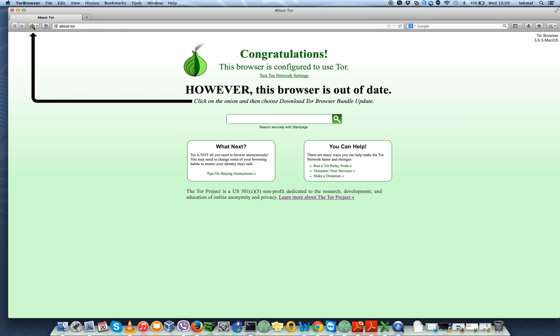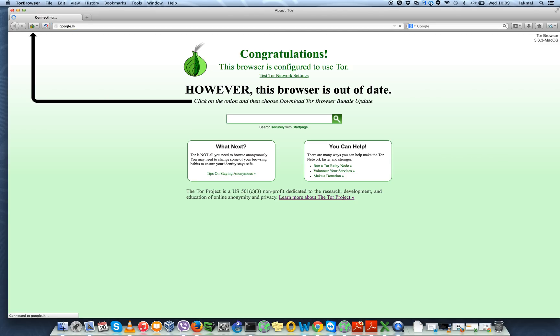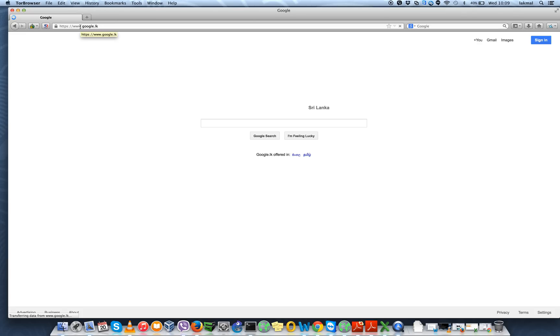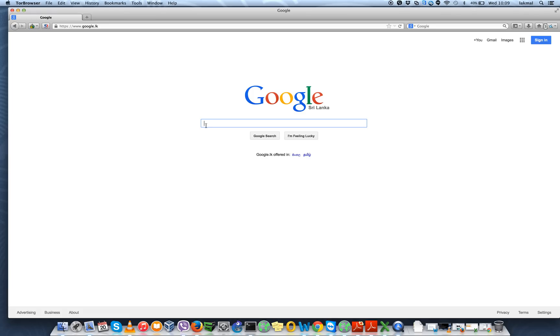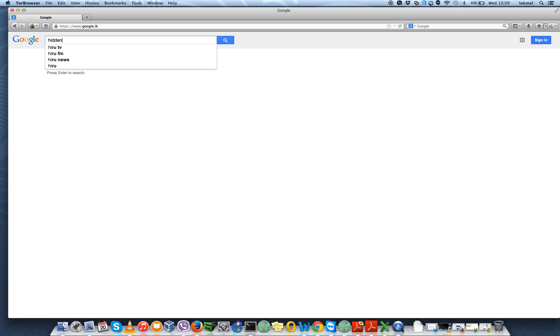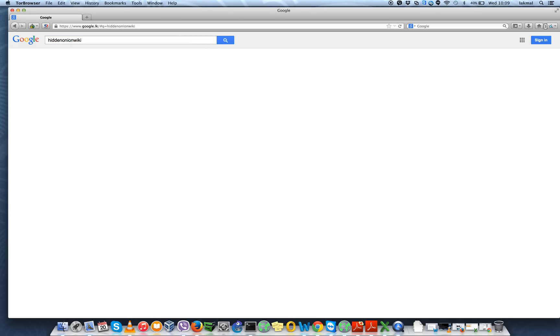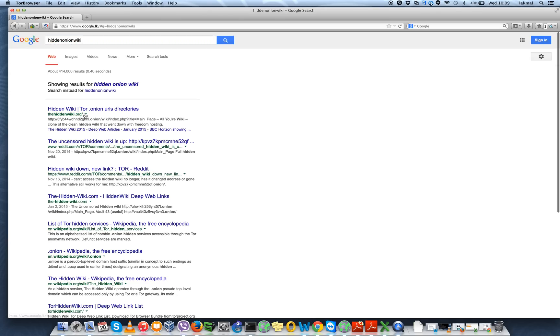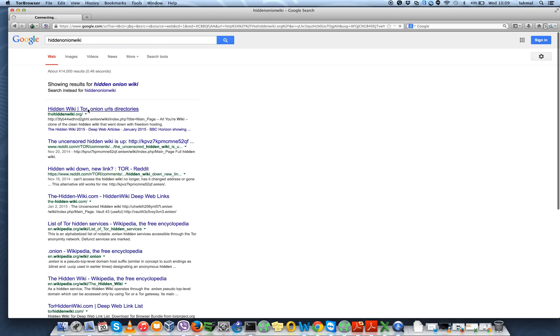So what you should do next is you can go to one of the wikis to find some locations where you can find onion-based websites in the darknet. So let me first search for Hidden Onion Wiki to find some Tor links.